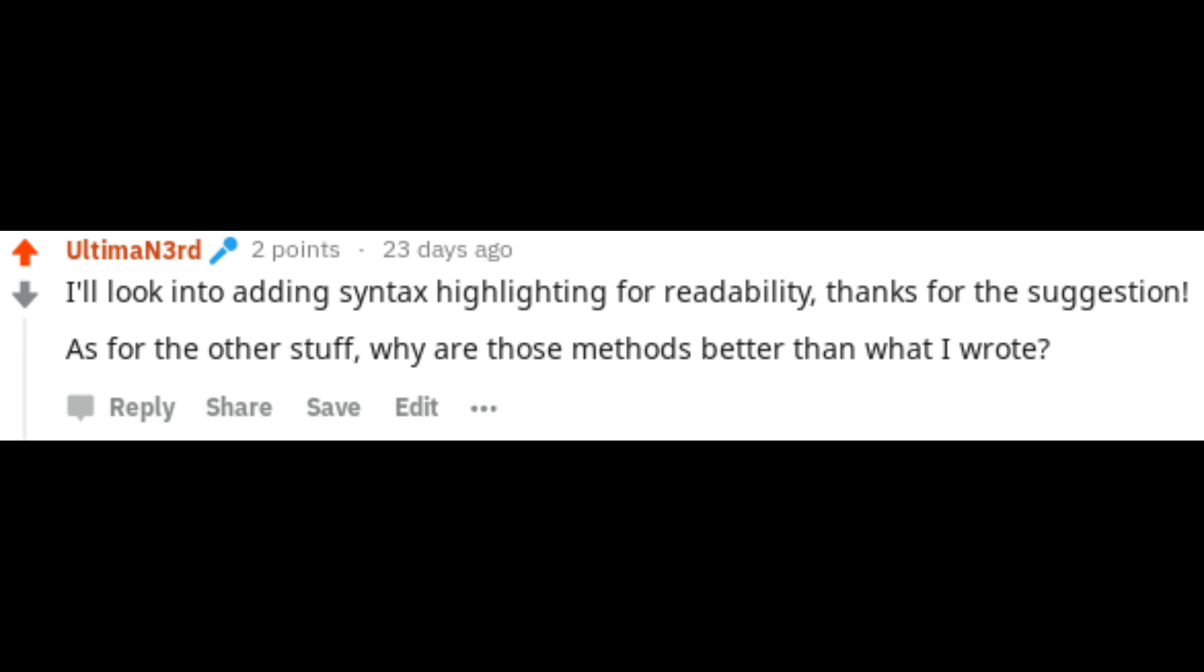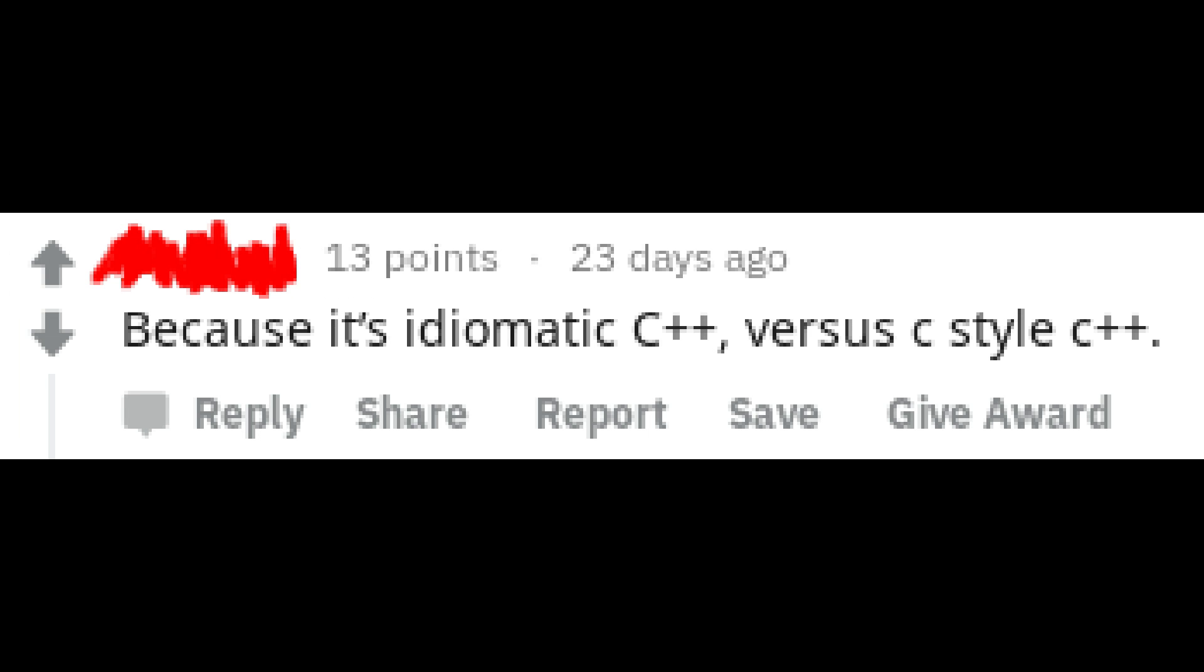However, I was entirely open to the idea that these C++isms were superior so I asked why are those methods better than what I wrote? The original commenter didn't respond but the most upvoted response is because it's idiomatic C++ versus C style C++. In my opinion doing almost anything because it's idiomatic is an awful idea and is the very reason I found myself not knowing why I was coding getters and setters in the first place.